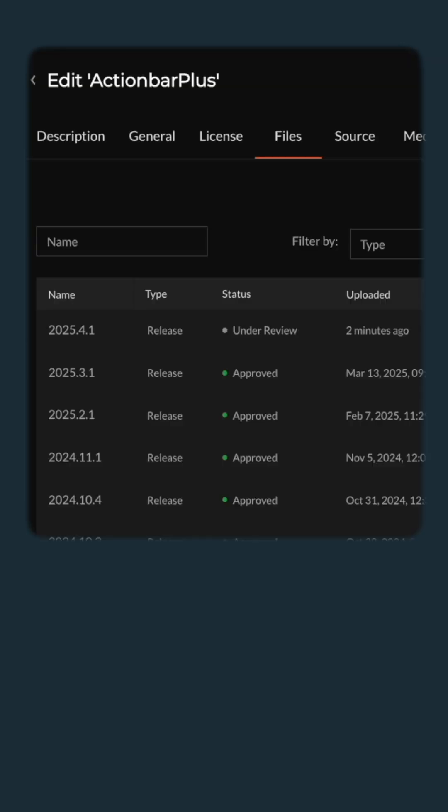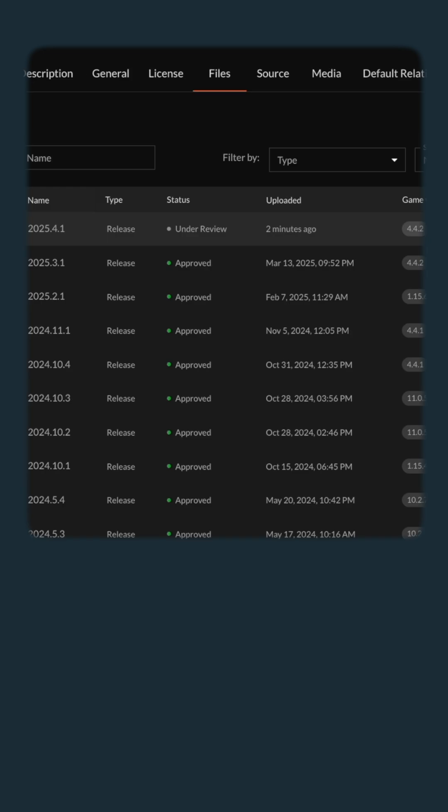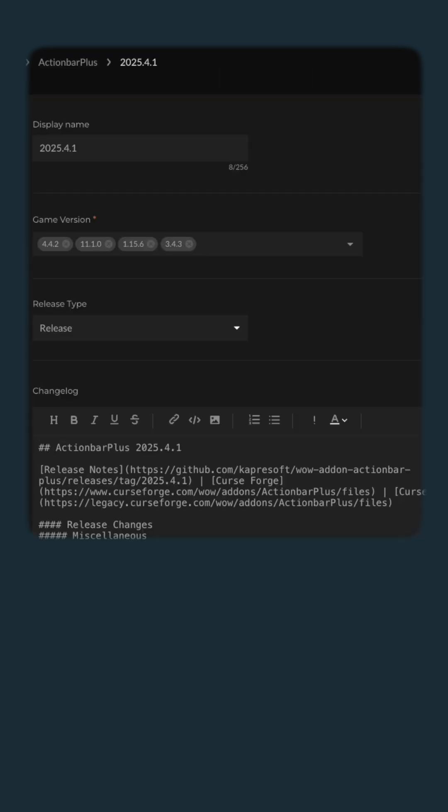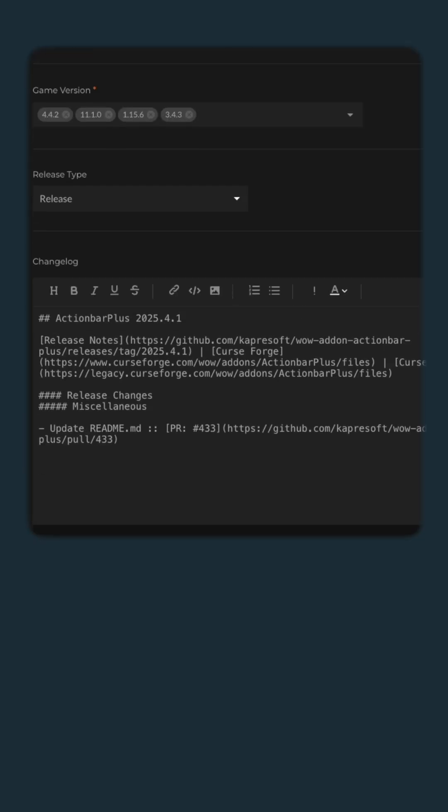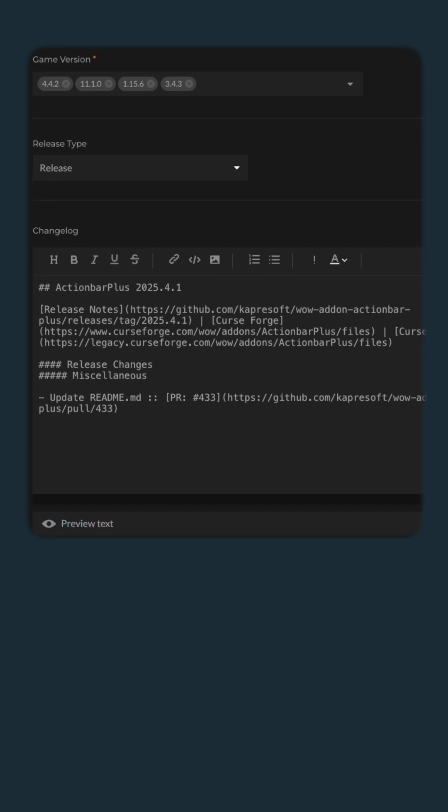So going back to CurseForge, here's the file that just got released. Automatically pushed to the add-on site. And what we're going to do here is basically just review the change log that got created. This was automatically done by an action, a GitHub workflow action. And it's really nice. And you can also preview it here.